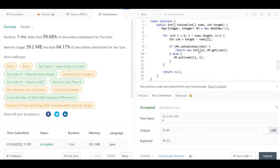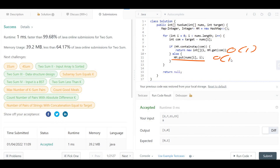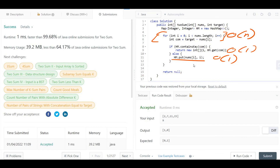Looking at time and space complexity: the hash map lookup and insertion are both O(1). We have one for loop iterating over N elements, so time complexity is O(N). For space complexity, in the worst case the hash map stores all N elements, so space complexity is also O(N).